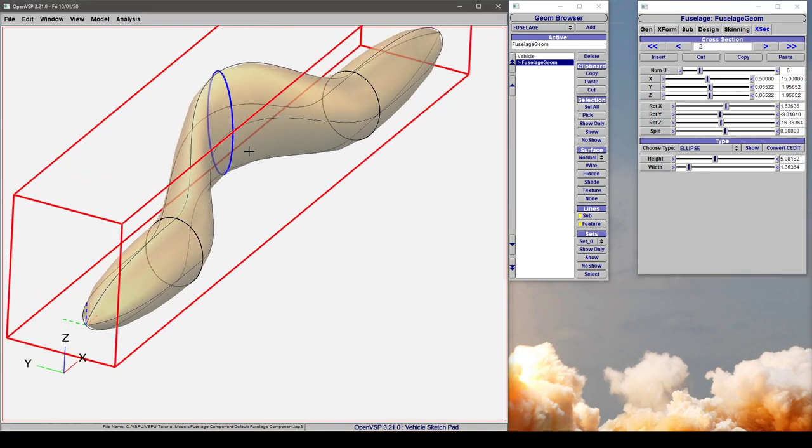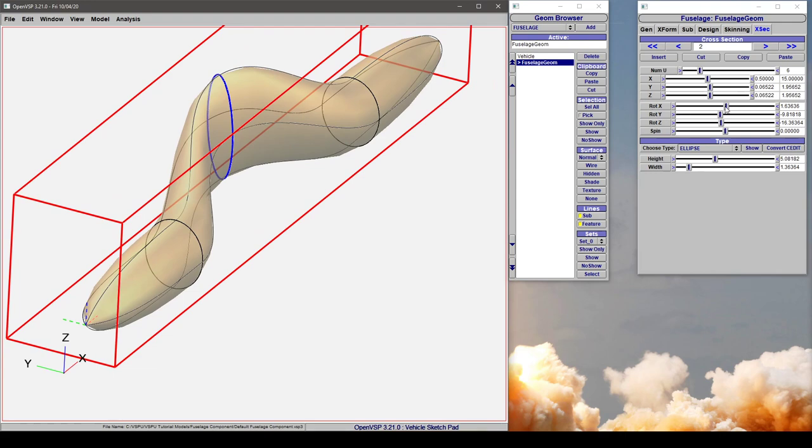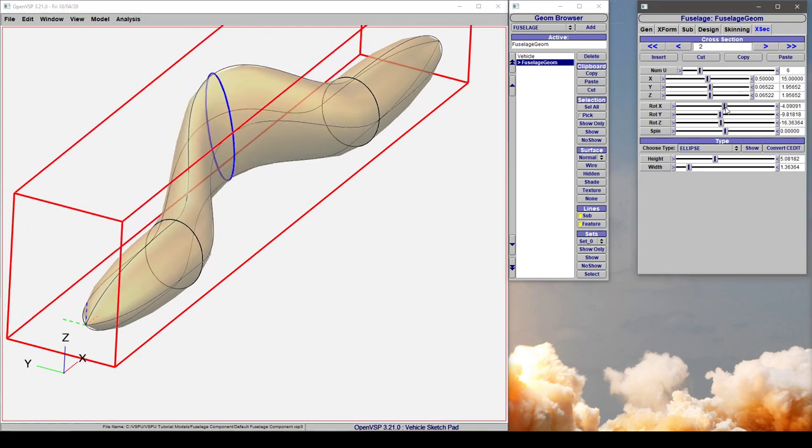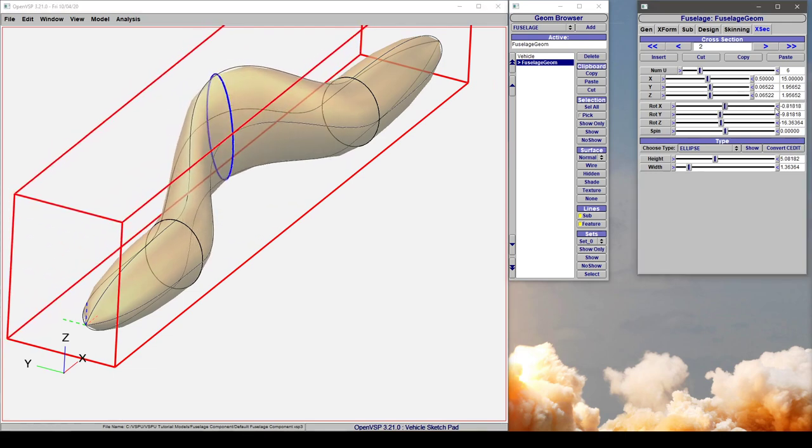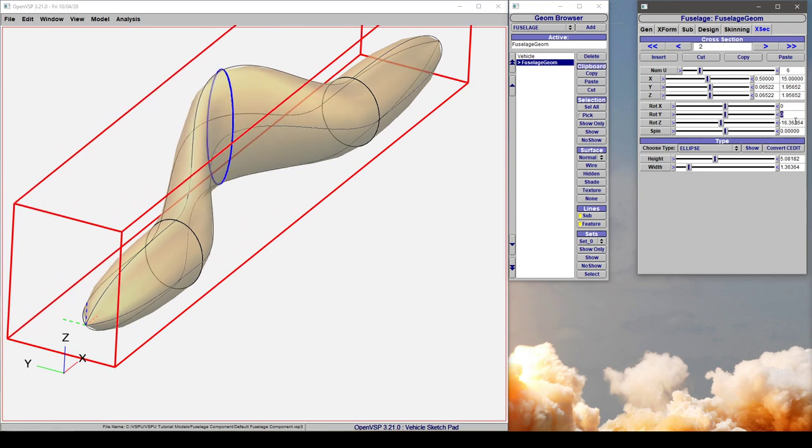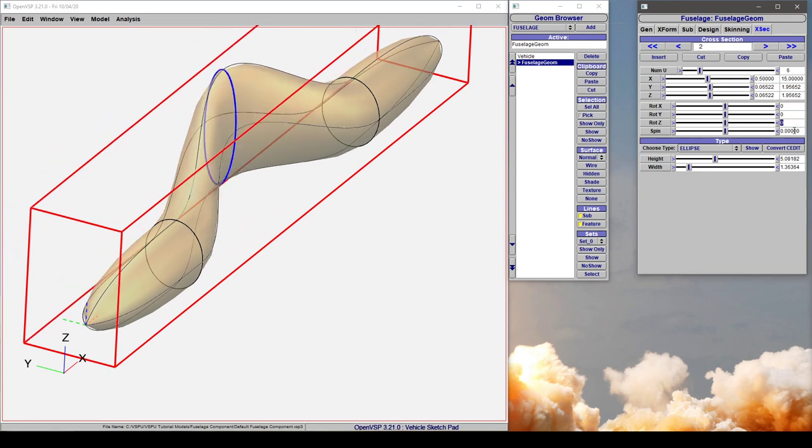You might wonder what the difference between spin and rotate x happens to be. Let's watch what happens. I'm going to set these all back to 0, and now we're going to adjust the spin.